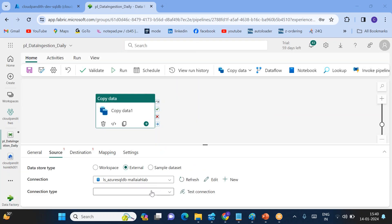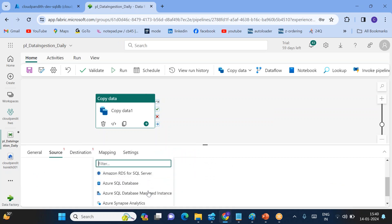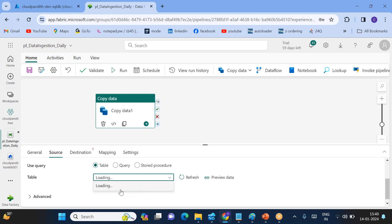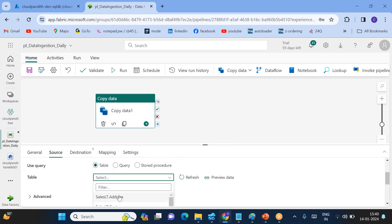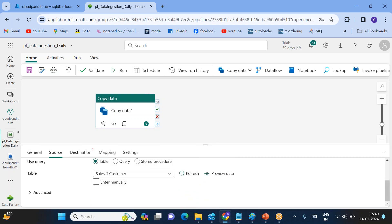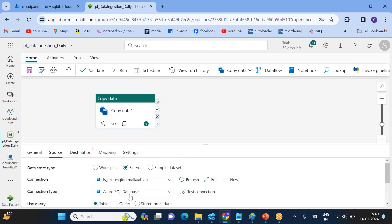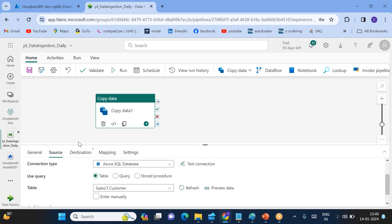Click 'Create' to create the connection. The connection is now established and the connection type is Azure SQL DB. You can see all the tables from the database listed here. Select the table you want — I am selecting 'SalesLT.Customer'. Once selected, you can click 'Preview Data' to verify the data in the source.